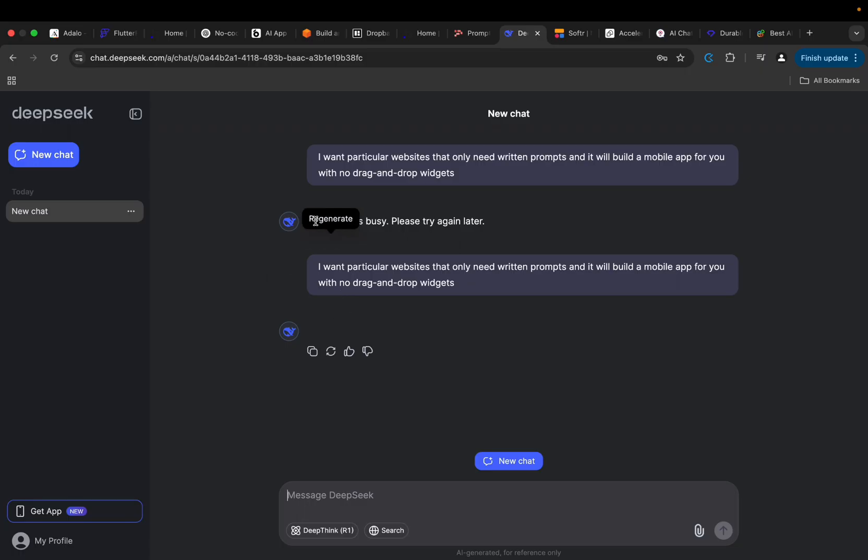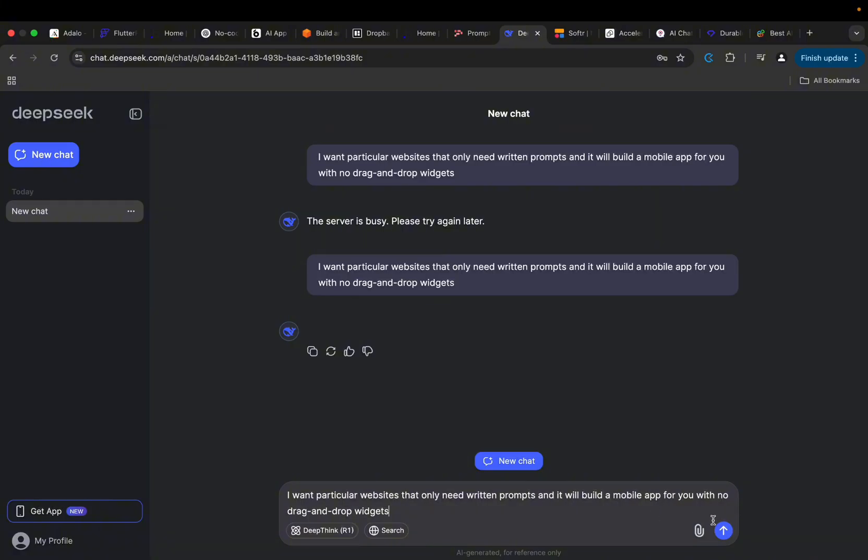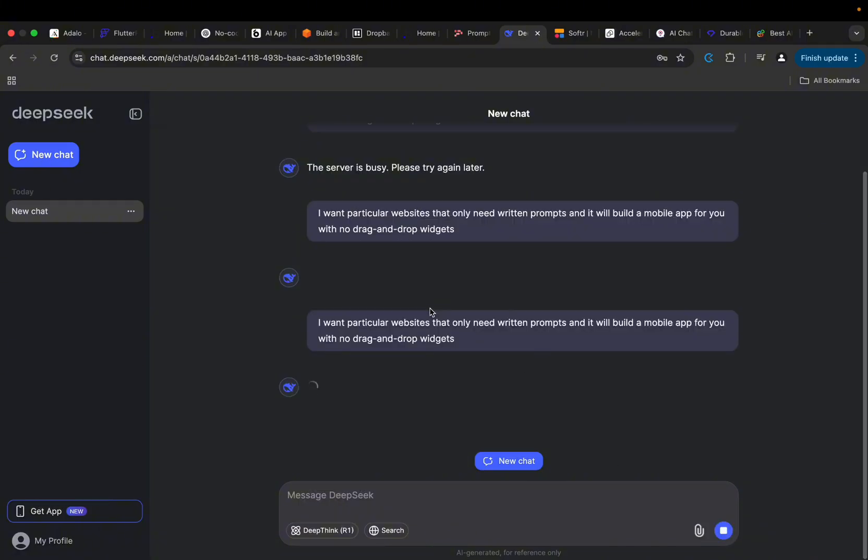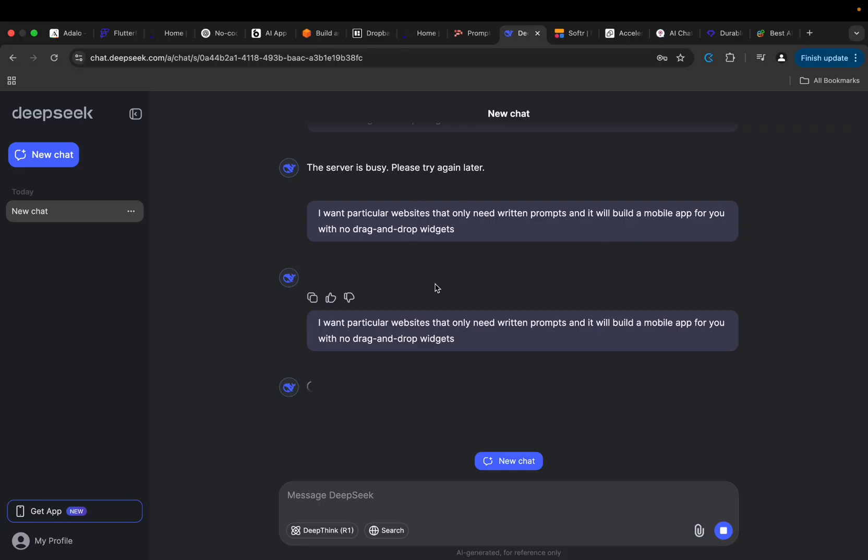Some moments ago I was trying to see how I can use DeepSeek to do this research. Although at some points I was told their server is busy, I don't know why. Maybe I'll just paste this again one more time and try to see if their server will be better this time around. So the idea is I want particular websites that only need written prompts and it will build a mobile app for you with no drag-and-drop widgets. Now this is the future of mobile application development.